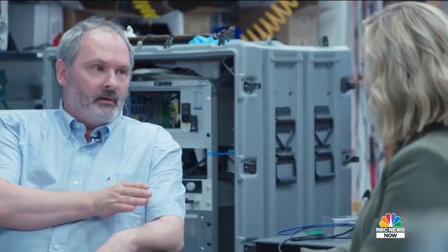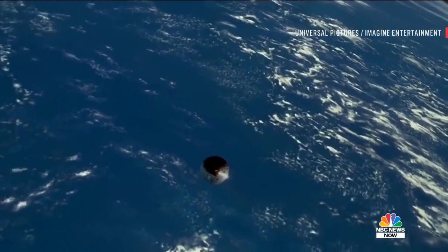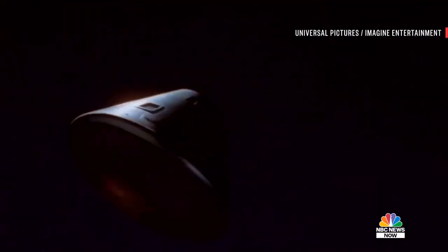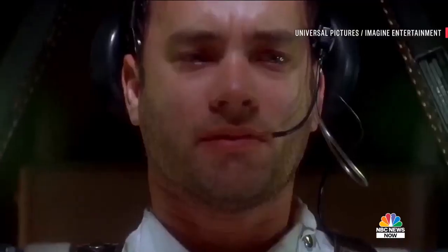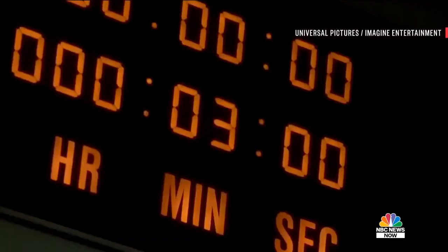Have you ever watched the Apollo 13 movie? You know where they went around the moon and they're getting ready to reenter? There's a moment — it's like three minutes of time where the spacecraft has entered the Earth's atmosphere and they don't know if it skipped off the atmosphere or burnt up.